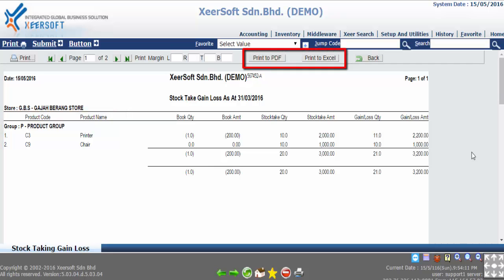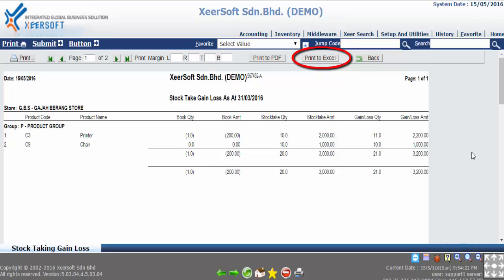If you want to print in Excel form, just click the print to Excel where you can find it at the top of the report. The same way goes to print in PDF, just select the print to PDF.